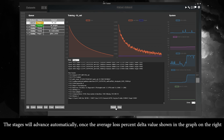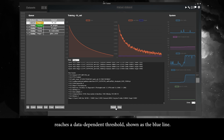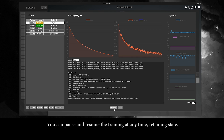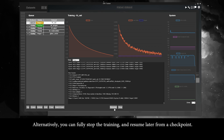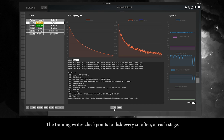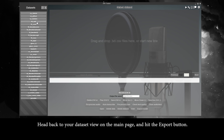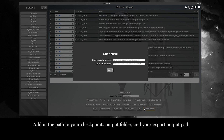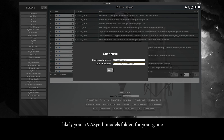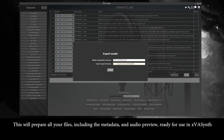The training writes checkpoints to disk periodically at each stage. When training is finished at the end of stage 5, your model is almost ready for use. Head back to your dataset view on the main page and hit the export button. Add in the path to your checkpoints output folder and your export output path — likely your XVA Synth models folder for your game. This will prepare all your files, including the metadata and audio preview, ready for use in XVA Synth.